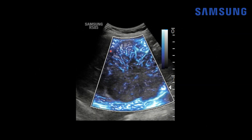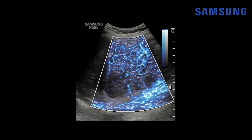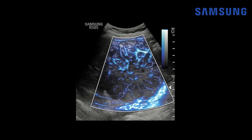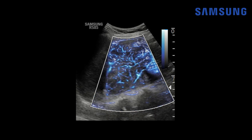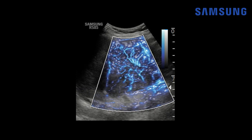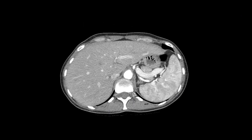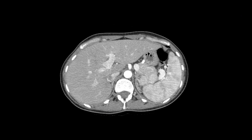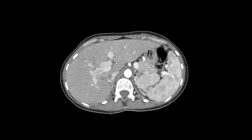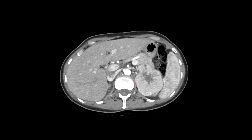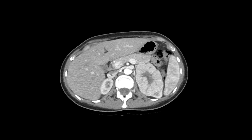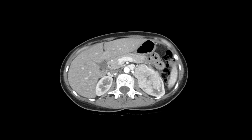Looking at the sine clip of microvascular flow, that spokewheel configuration of vessels and the peripheral feeding vascularity are clearly demonstrated. This patient also had a contrast-enhanced CT scan of the abdomen. You can see contrast within the abdominal aorta, and there's the mass with its lobulated contour, solid peripheral component, and central hypodense stellate scar, arising from the left kidney.